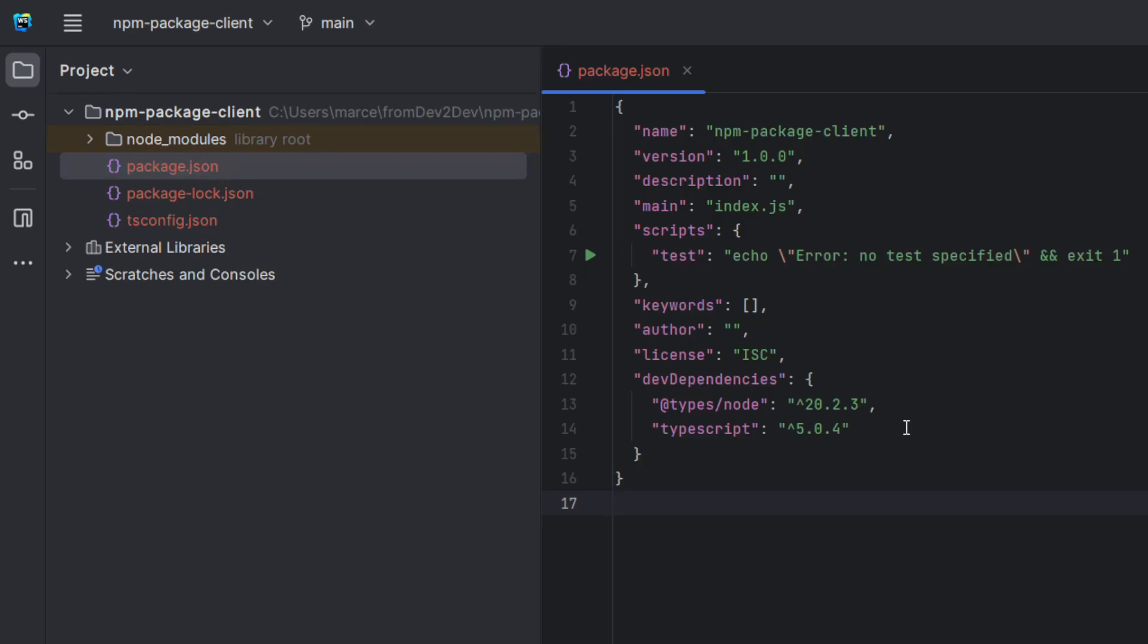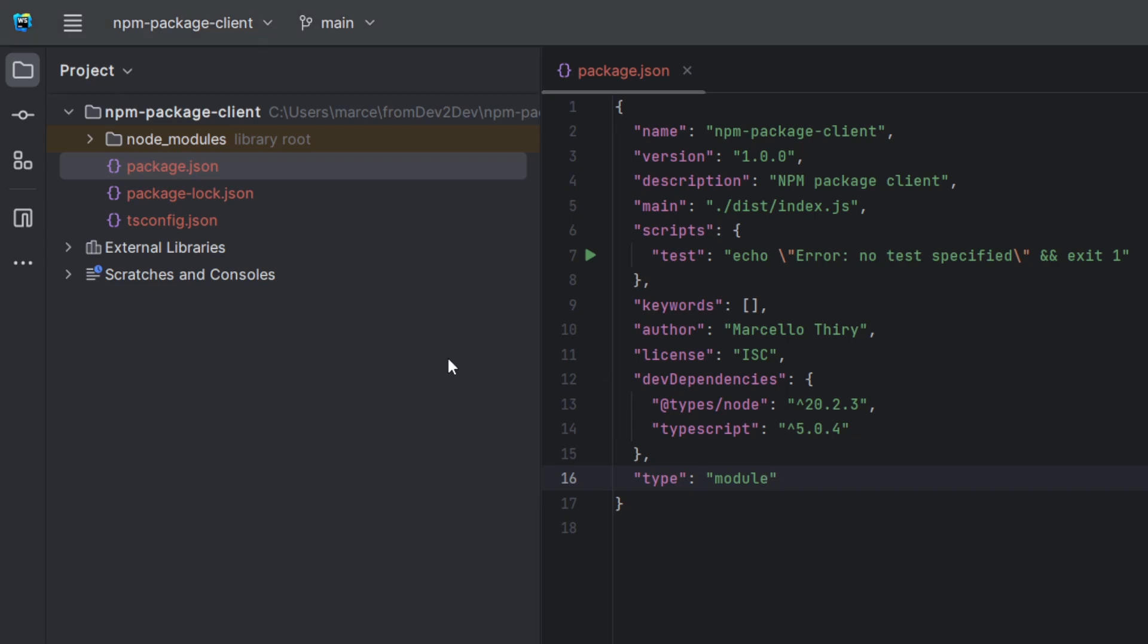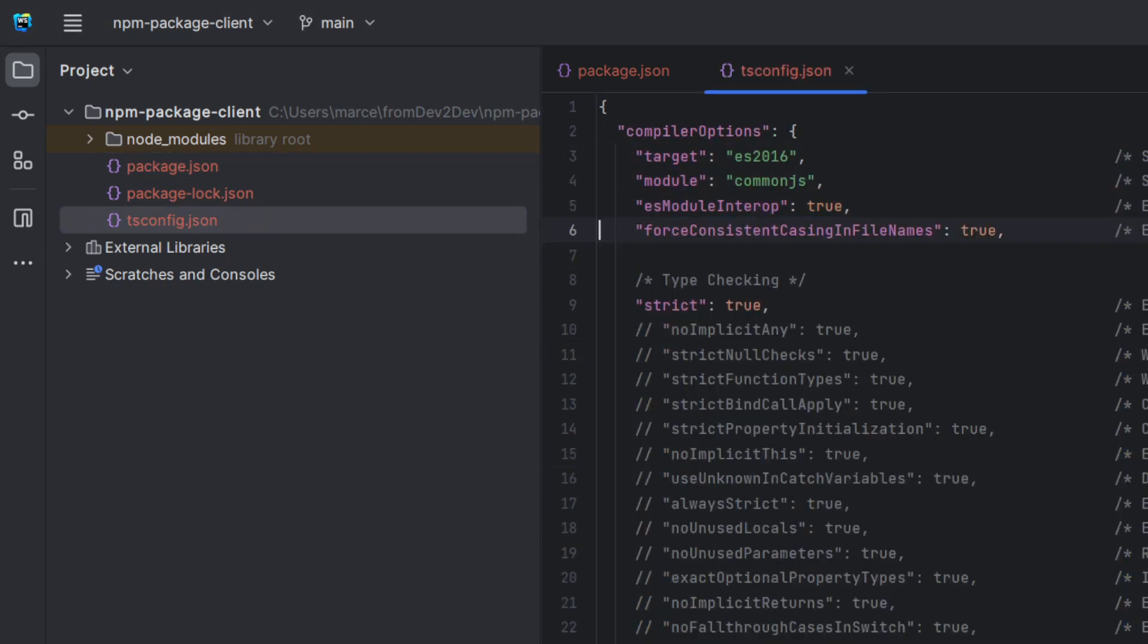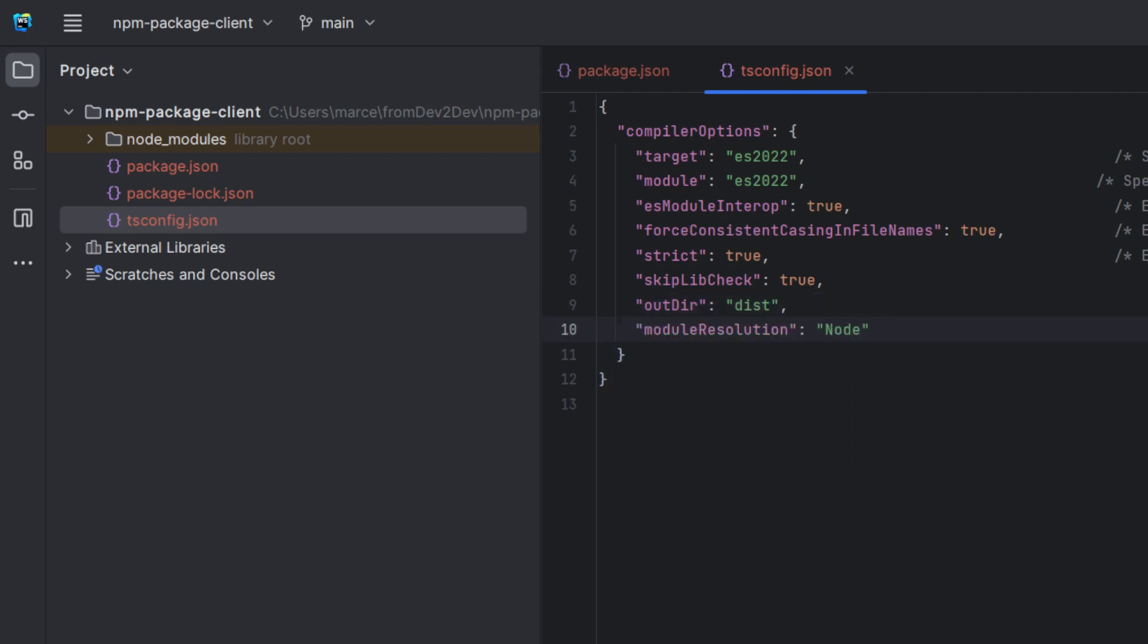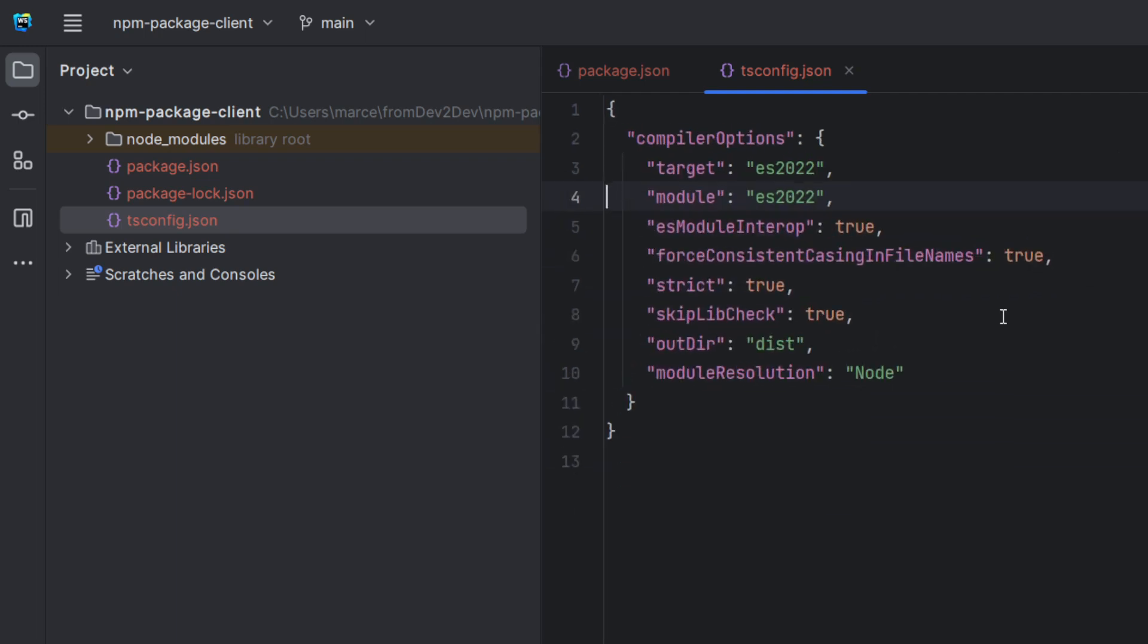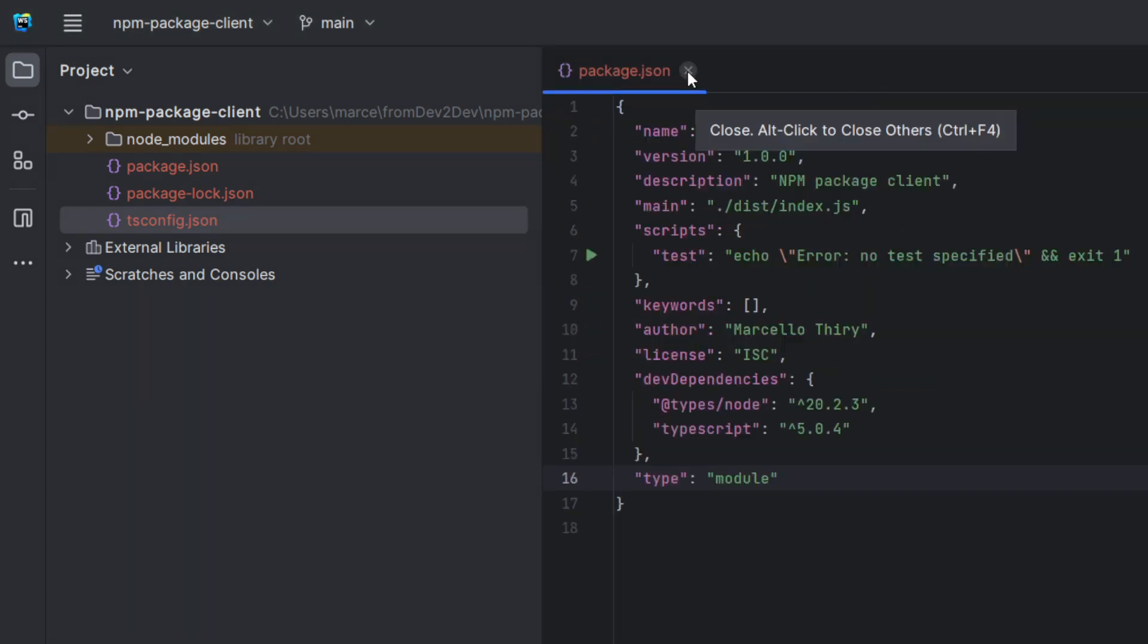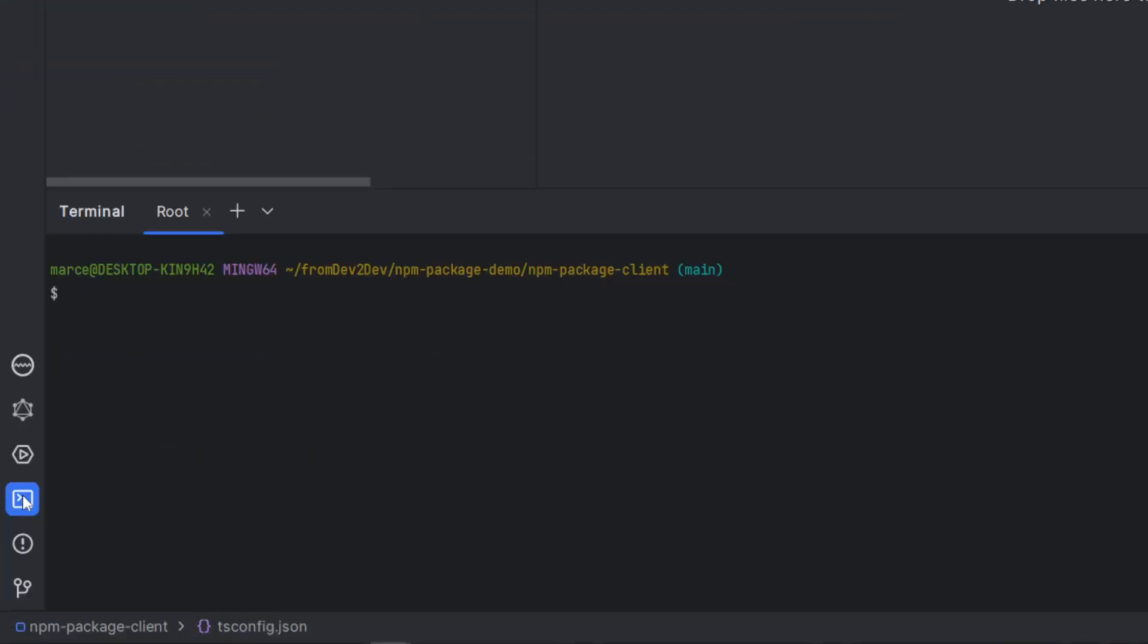It's time to work on our client and use the package we have just published. Let's start adjusting the package.json and the typescript.config file. Now it's the moment of truth. Let's see if we can install our package as a dependency.